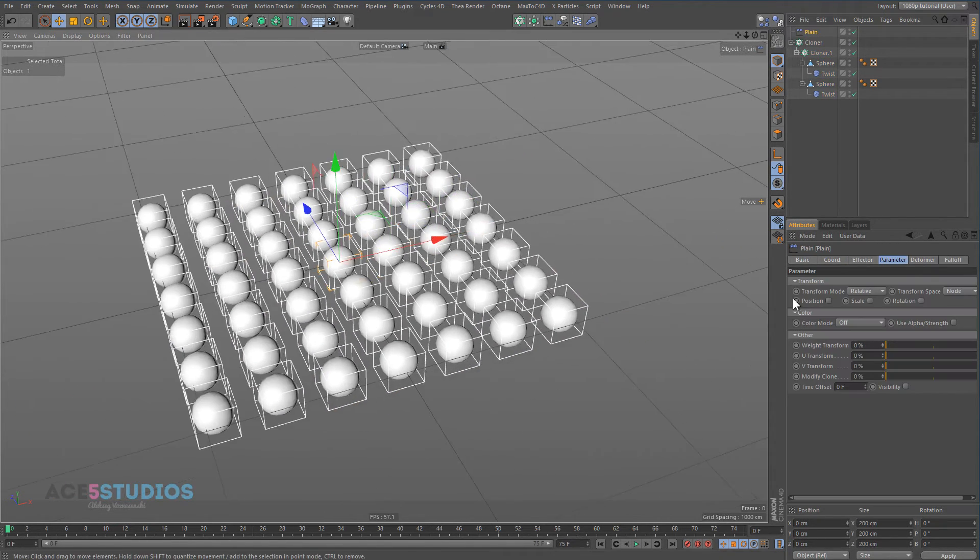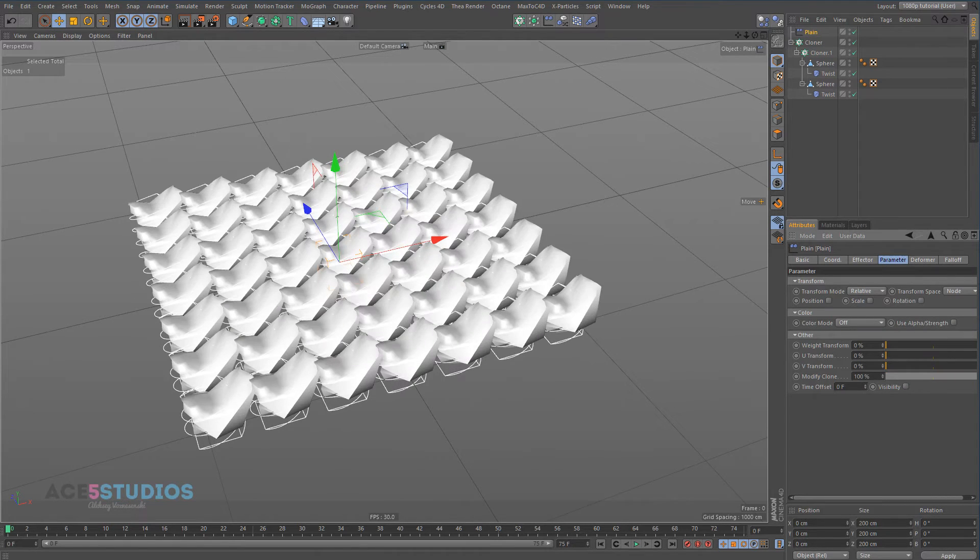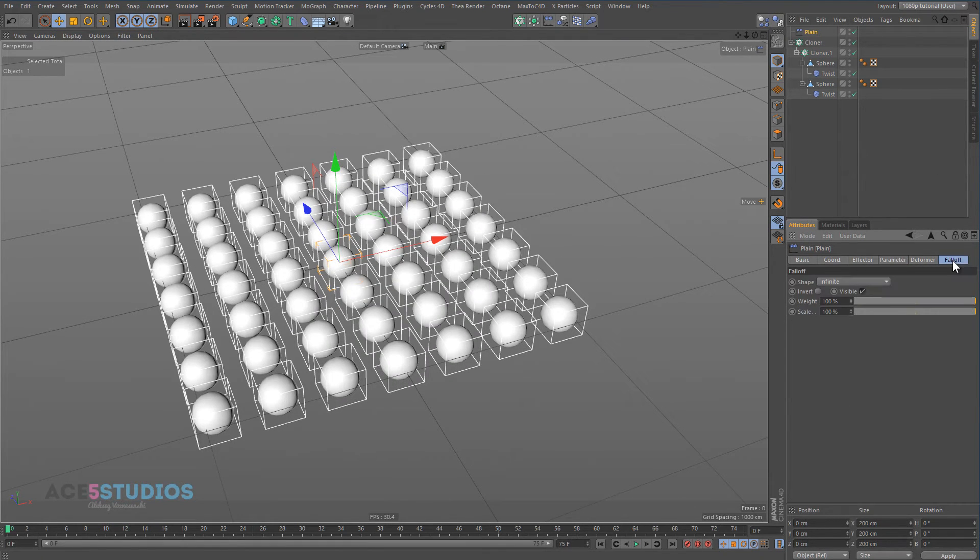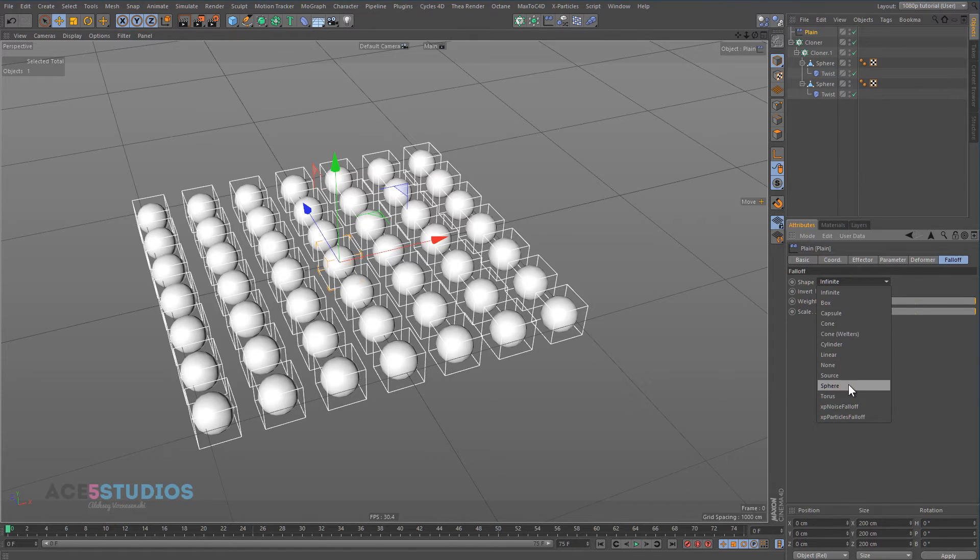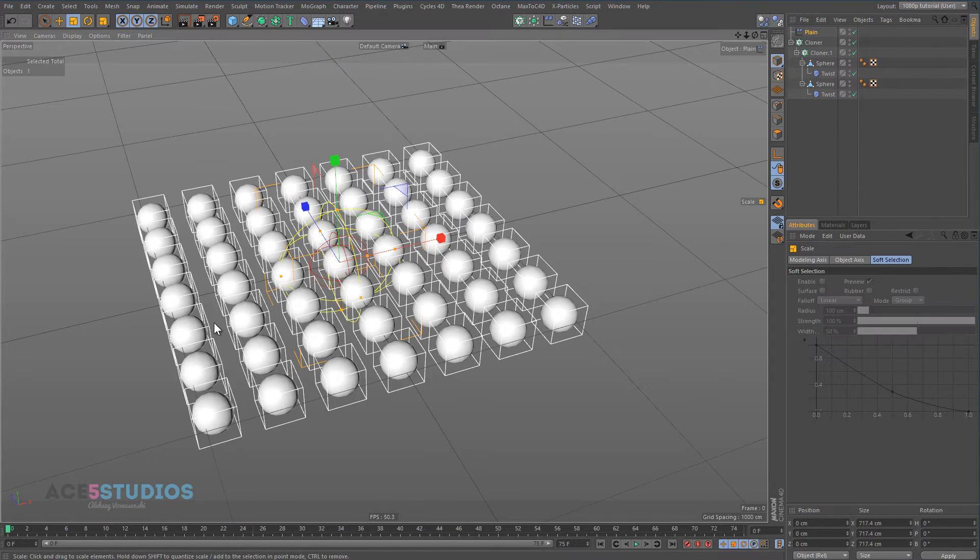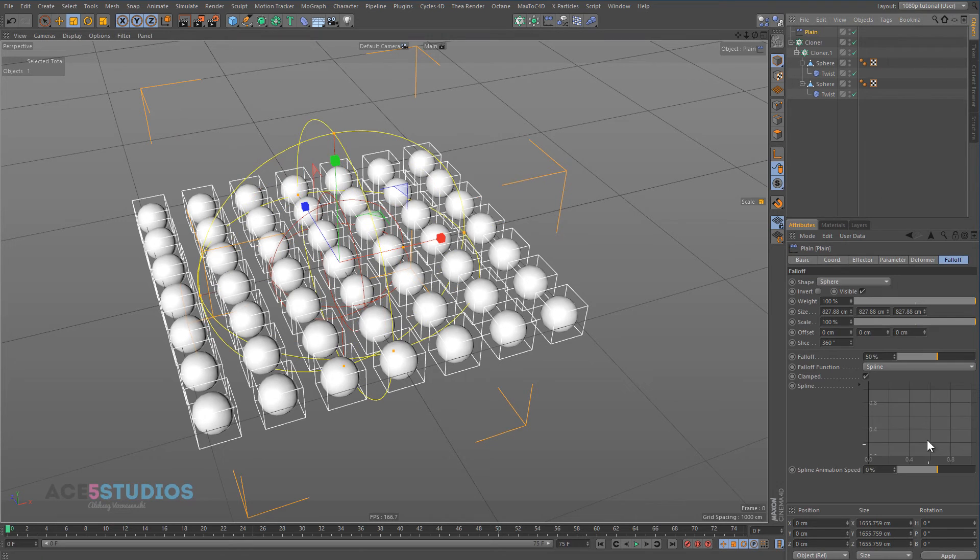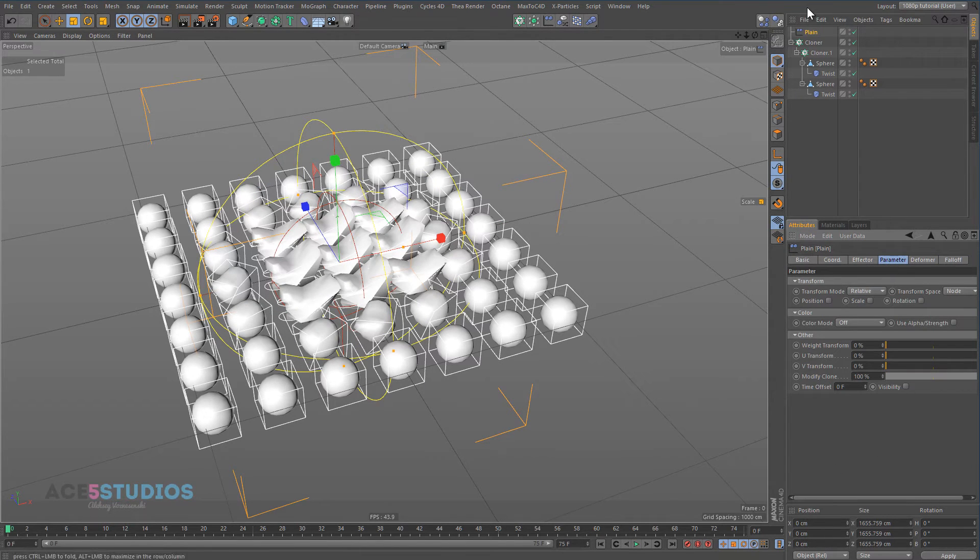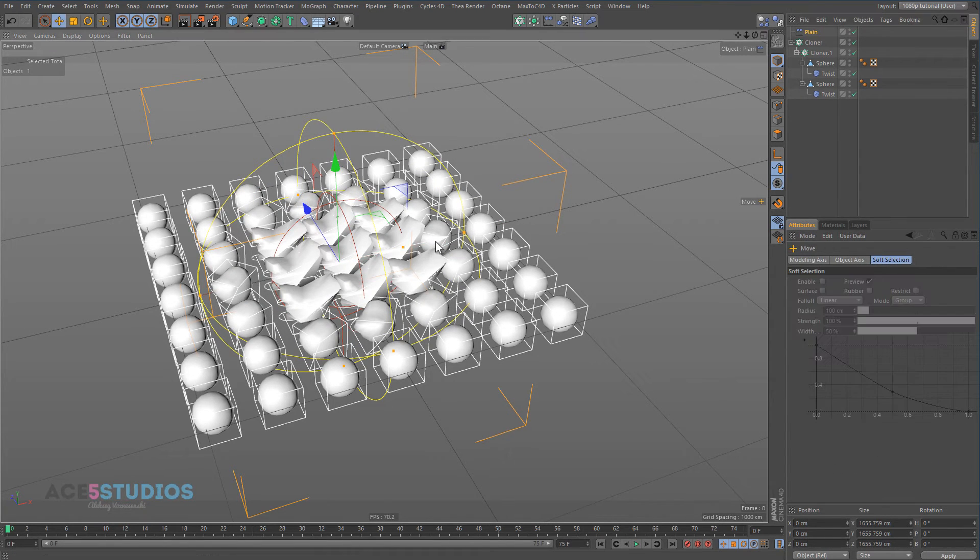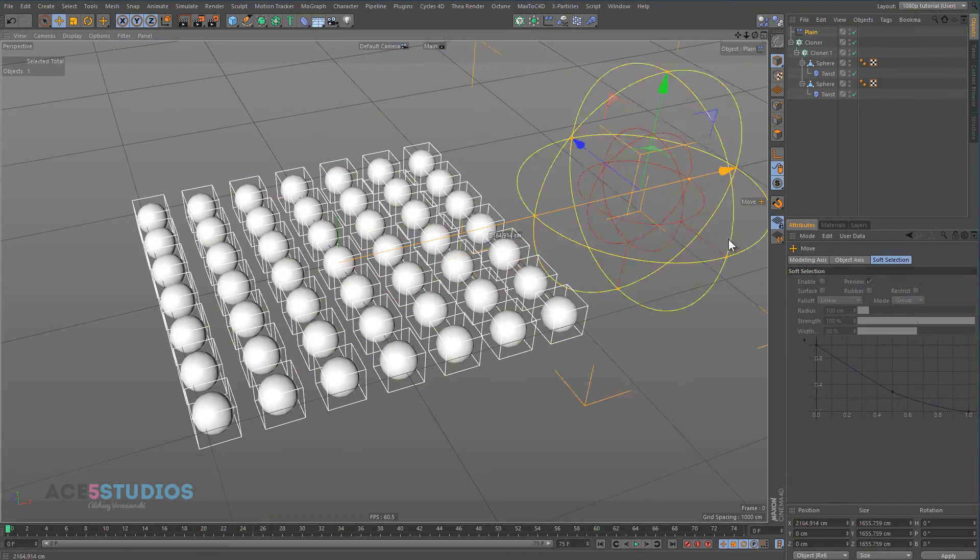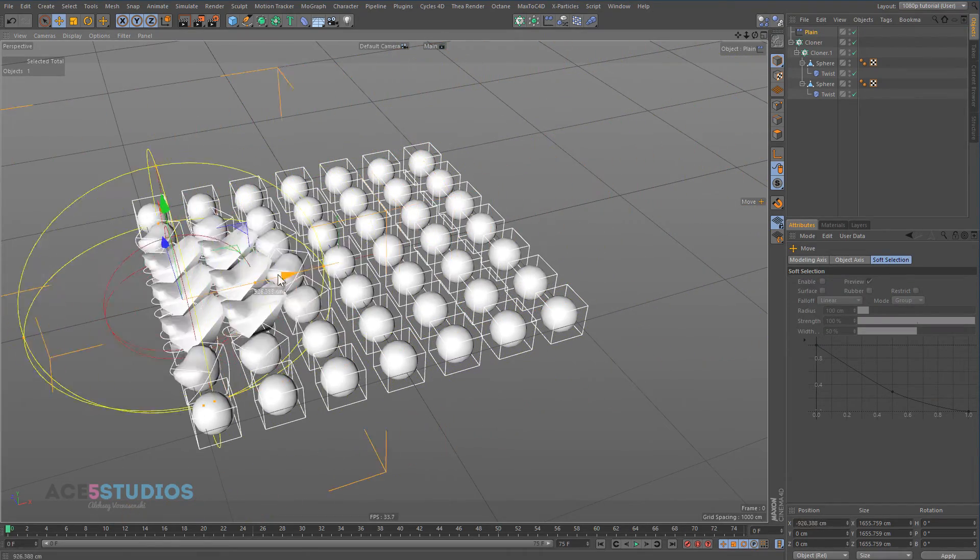Now this plane effector still affects all of them. Let's switch this falloff to sphere, scale it up, give it the modify clone variation, and now check it out. Now you can actually go through and affect them.